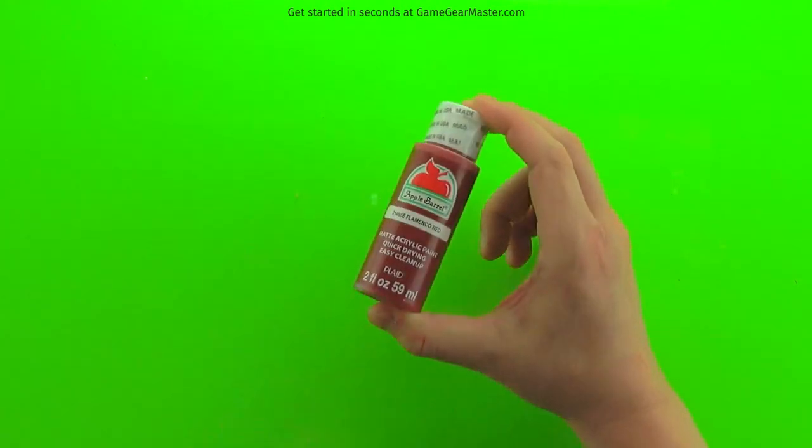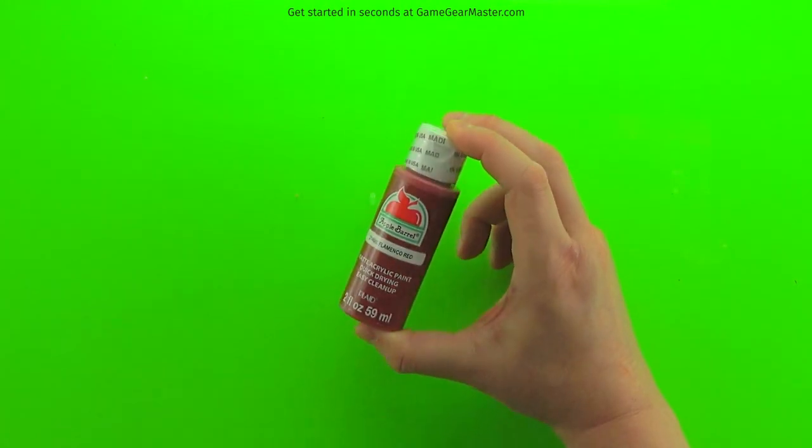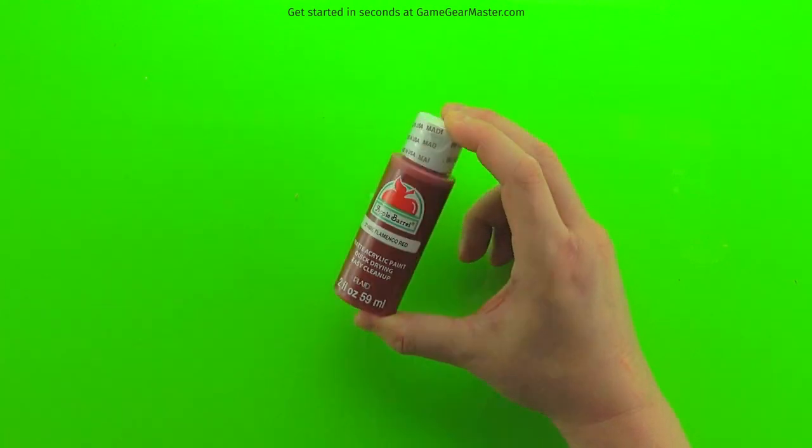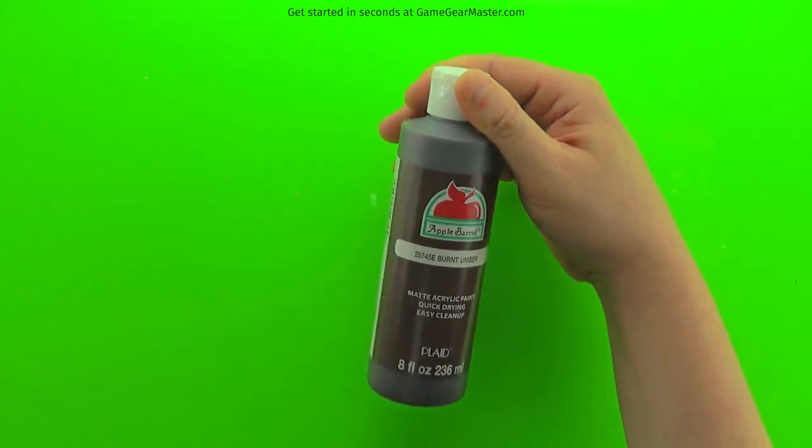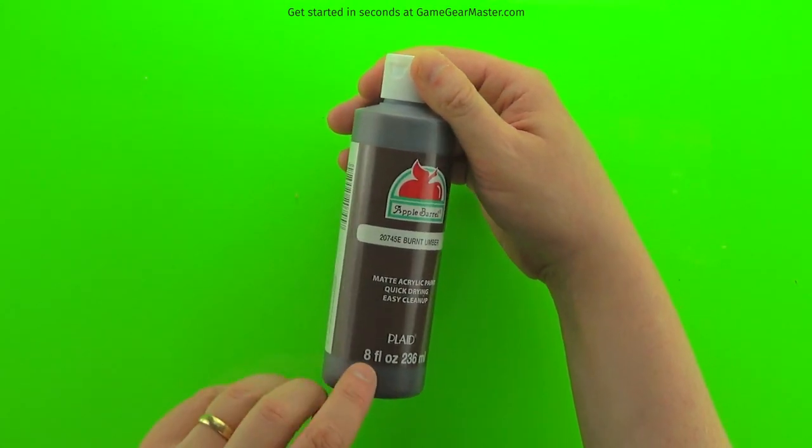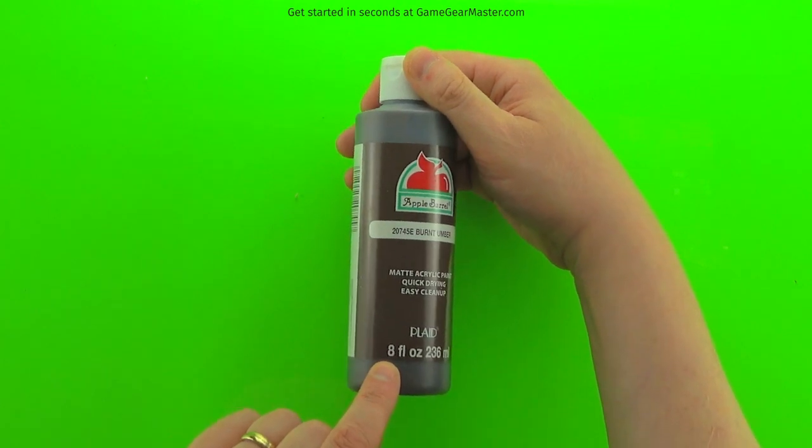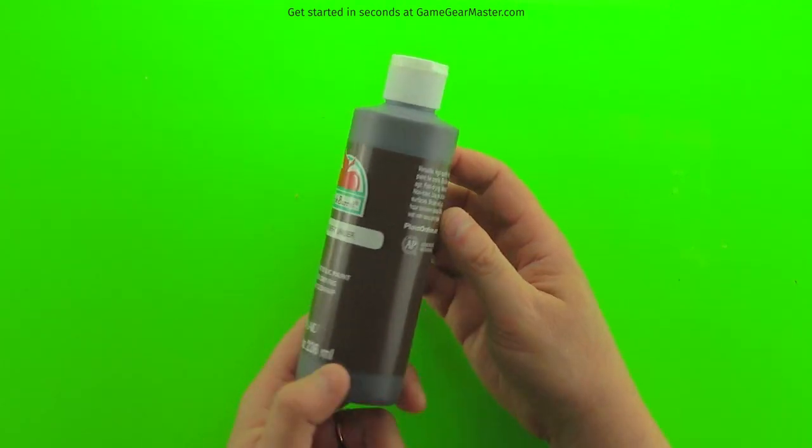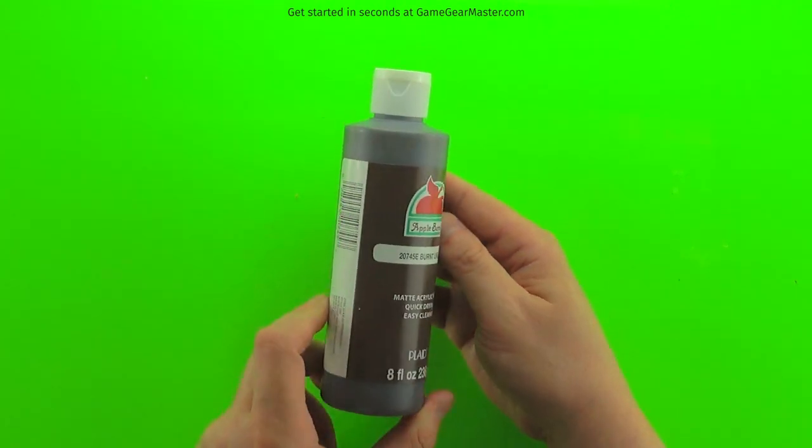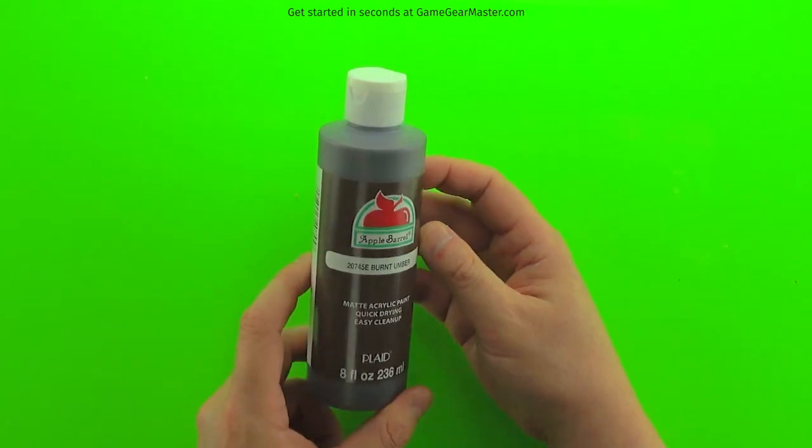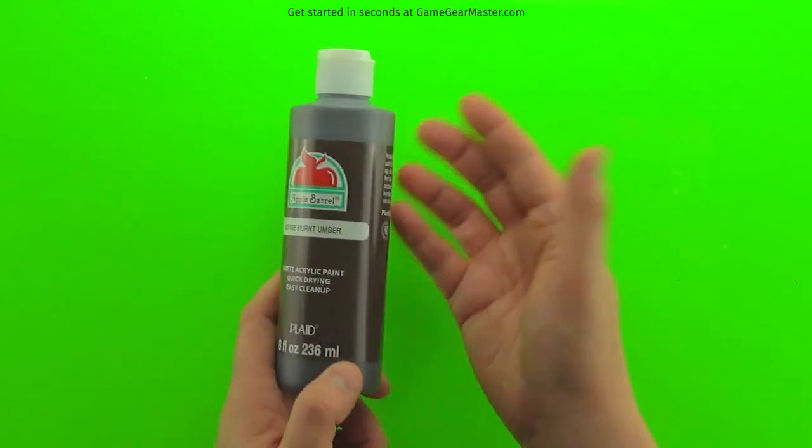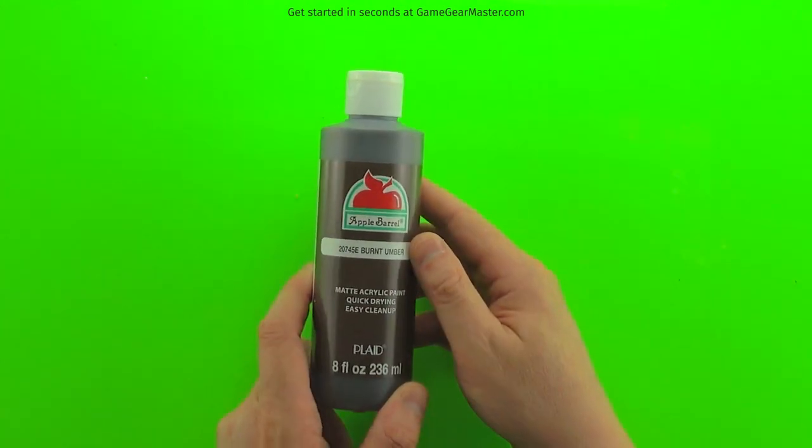A small bottle like this is probably pushing it for your first go-round. I would probably recommend getting this size bottle. That'll give you 24 fluid ounces of paint. I think it's like $2.50 at Walmart last time I checked. You can also get this at the Game Gear Master online store as well.